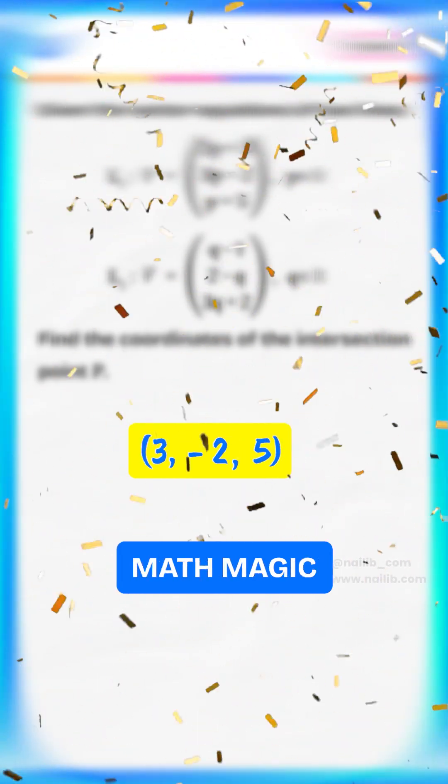Thanks for watching! Don't forget to like, comment, and follow for more math magic. See you in the next one!